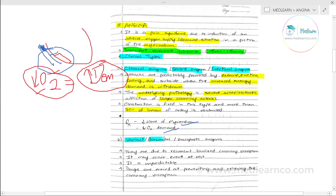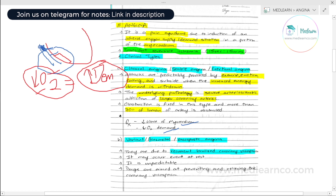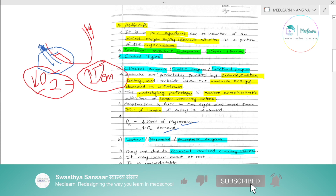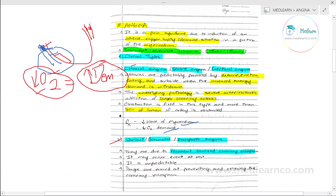The second type is variant angina, also called Prinzmetal's angina or vasospastic angina. The underlying cause here is localized coronary vasospasm — vasoconstriction in a localized area of the coronary artery reduces blood flow and oxygen supply. Unlike classical angina, it does not occur with exercise but can occur at rest.